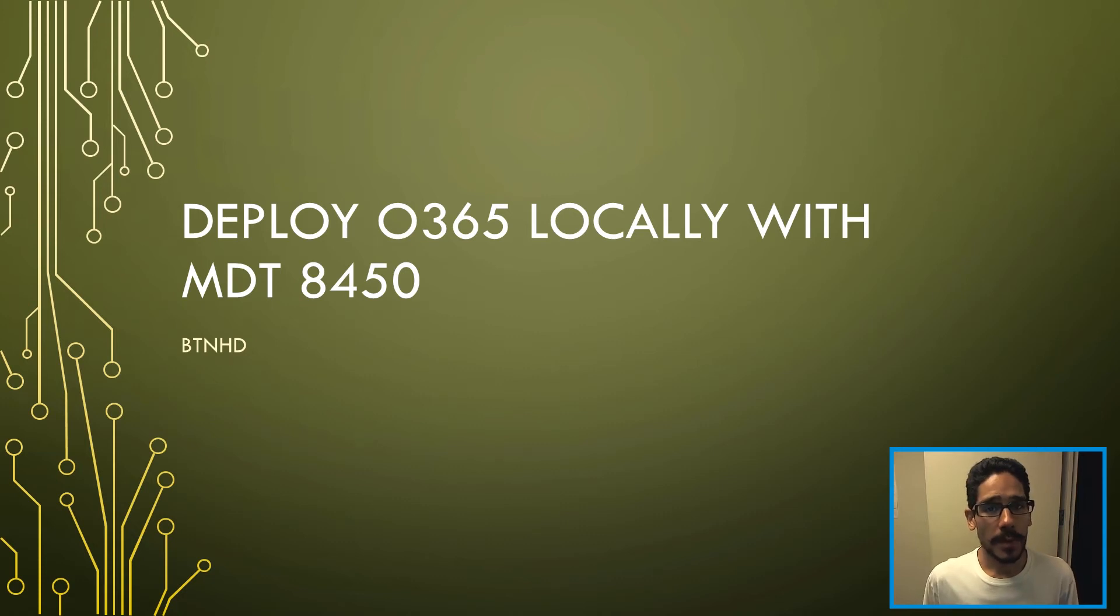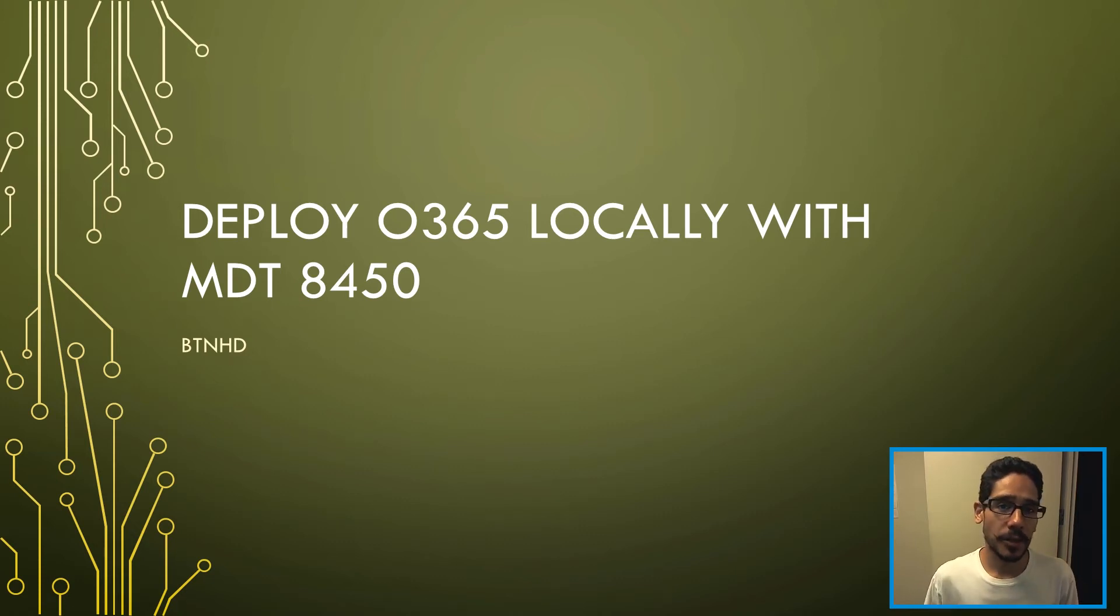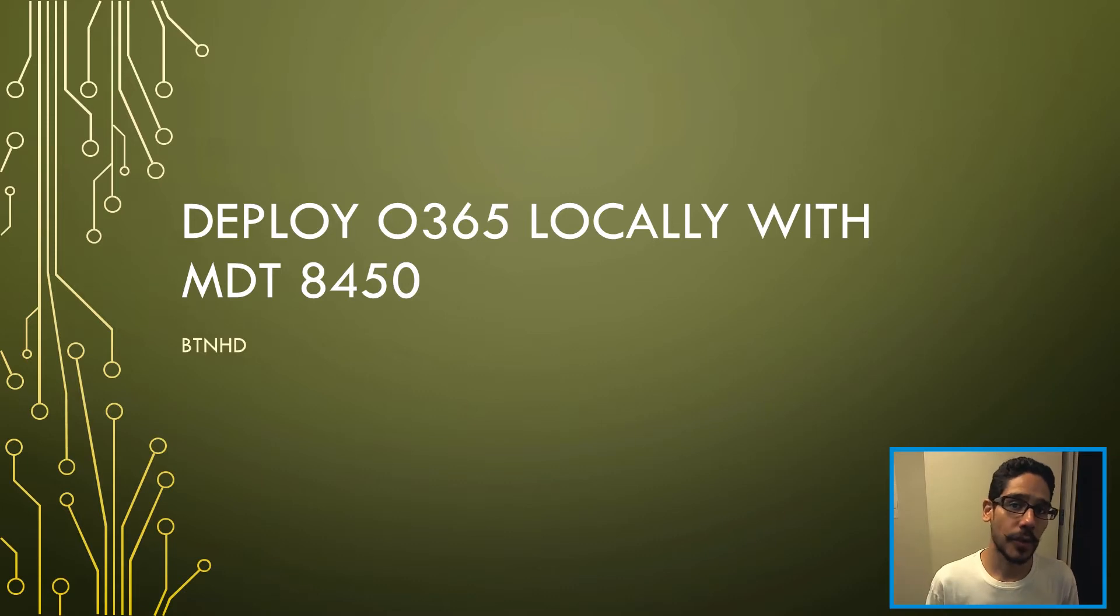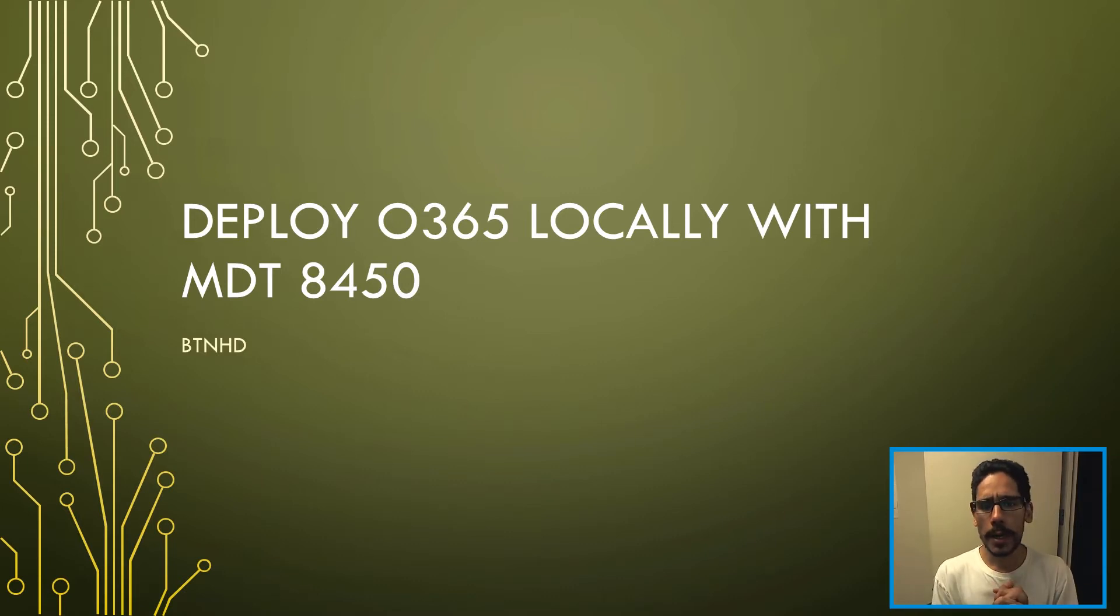Hey guys, welcome back this is Bernard from the BTNHD and if this is your first time checking me out make sure to hit that subscribe button to get the latest and greatest on MDT videos.